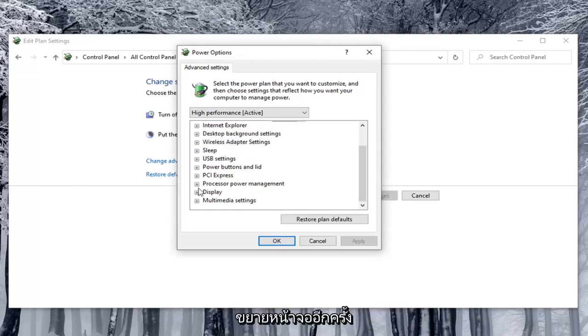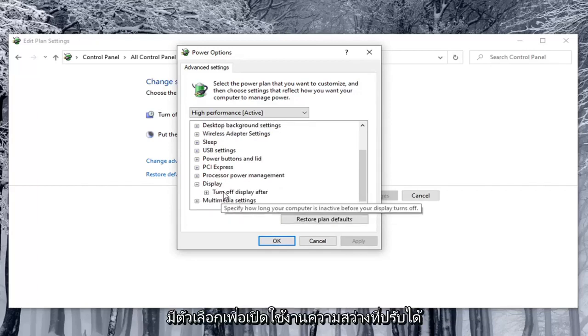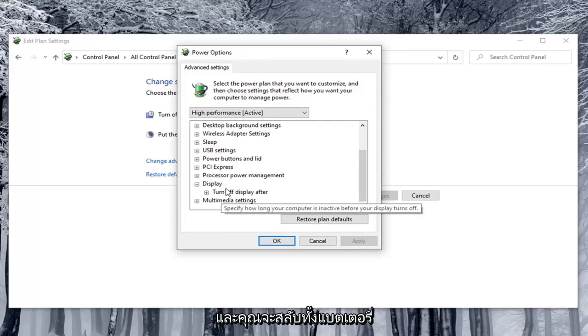So again you would expand display. Then underneath display there would be option to enable adaptive brightness. You would toggle both the on battery and plugged in values to both the off position.